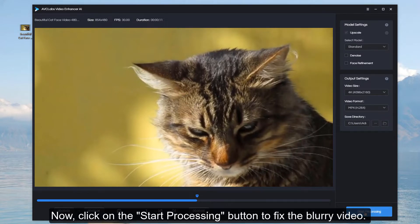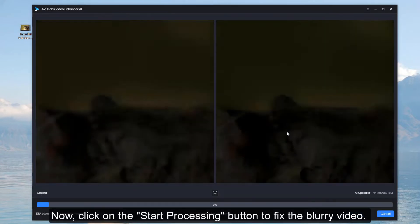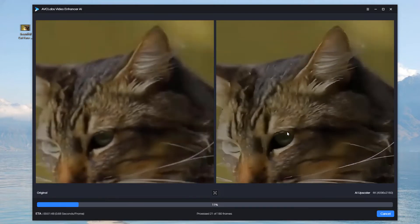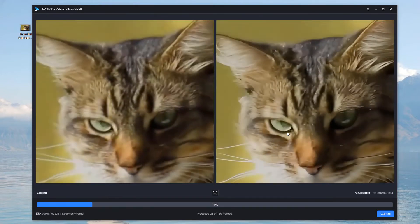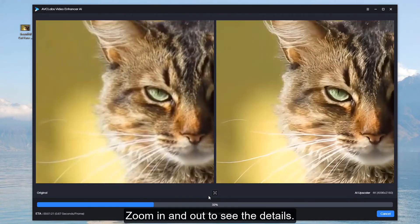Now, click on the Start Processing button to fix the blurry video. Zoom in and out to see the details.